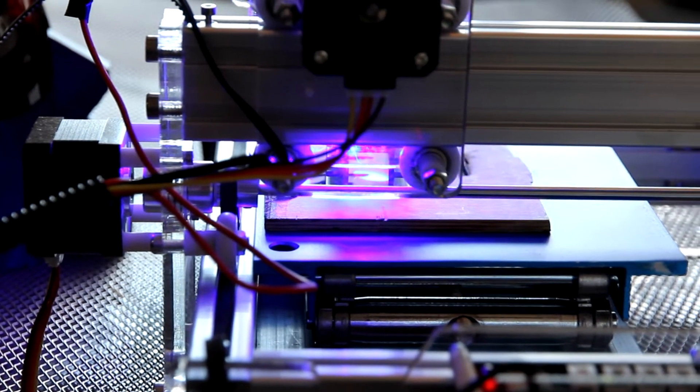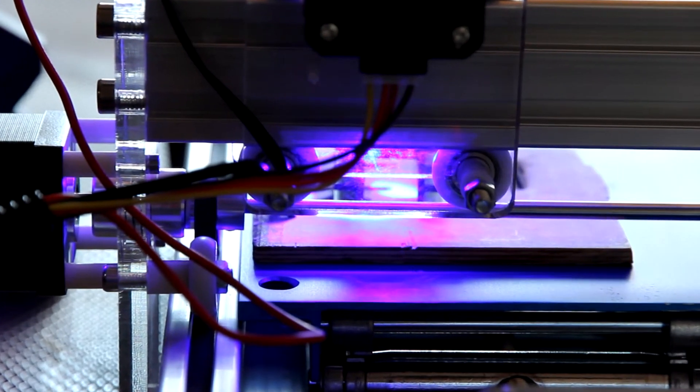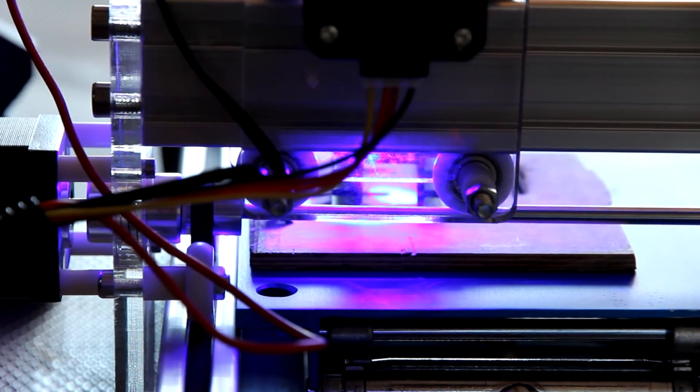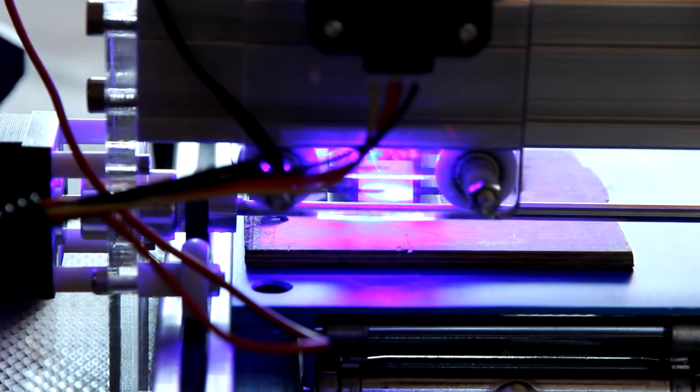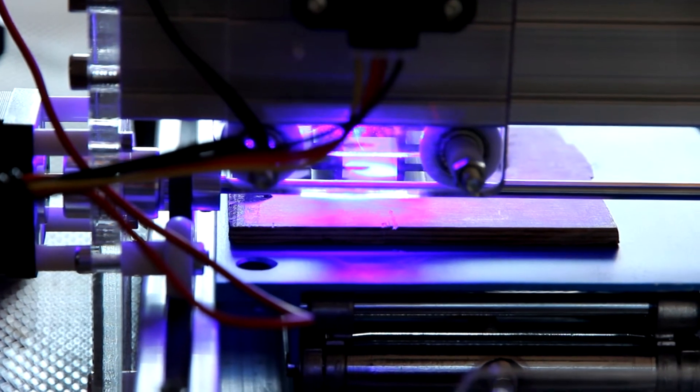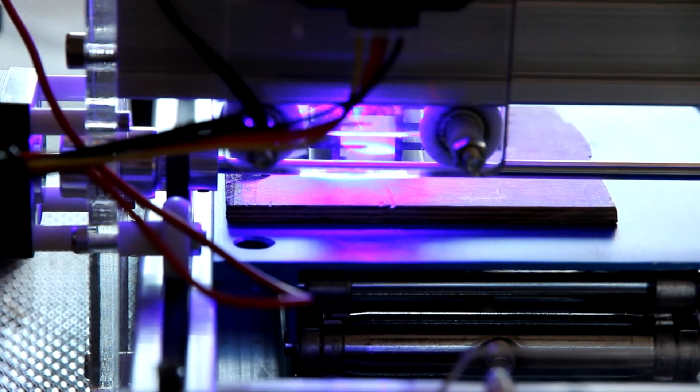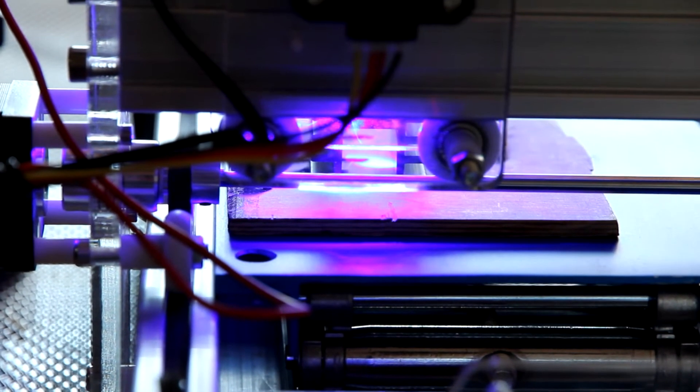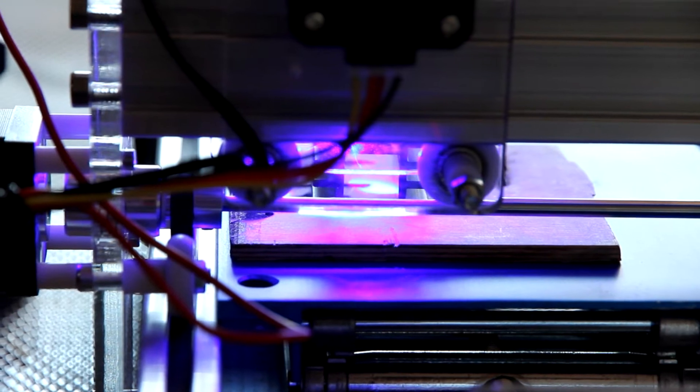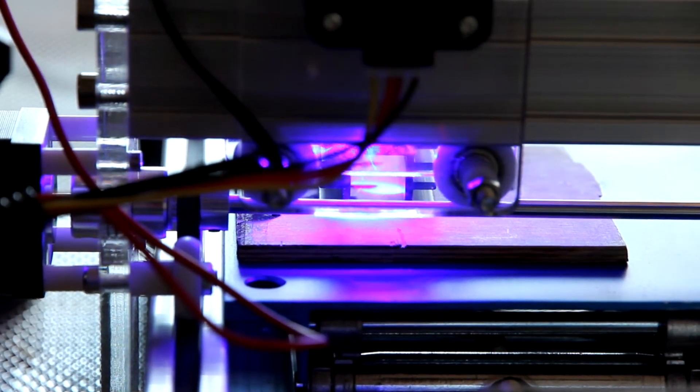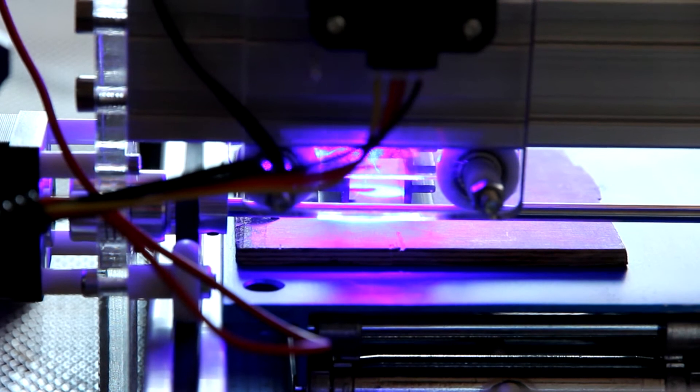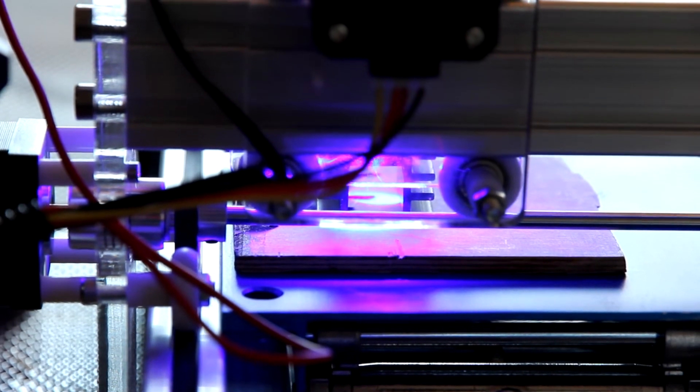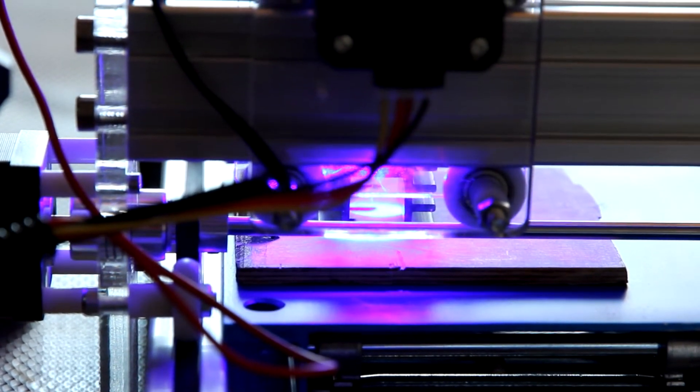Do not forget to wear goggles while you do laser engraving, because the light is very very bright. This is a very powerful unit and it consumes almost 6A, actually about 7A. So we recommend you to use more powerful power supply when you run this laser.